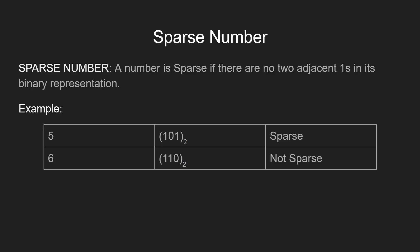For example, 5 has the binary representation of 101, hence it is a sparse number, while 6 in binary is expressed as 110, that is it has two adjacent set bits and hence it is not a sparse number.